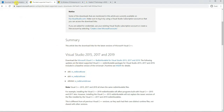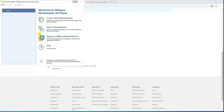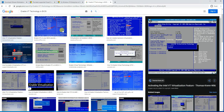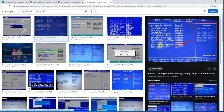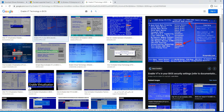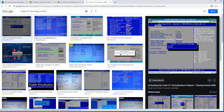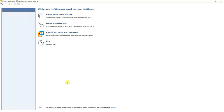Before you install any virtual machine on your computer, make sure that the virtualization settings in BIOS are enabled. It's called Virtual Technology or Intel Virtual Technology. You'll need to go into the BIOS of your computer and enable virtualization on the motherboard so that you can run virtual machines.